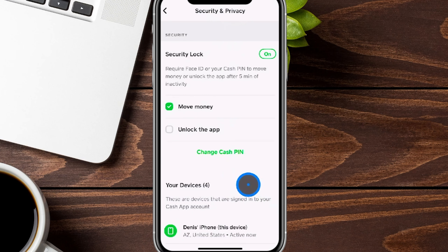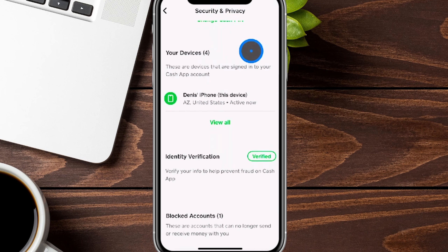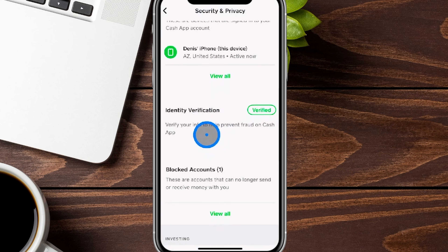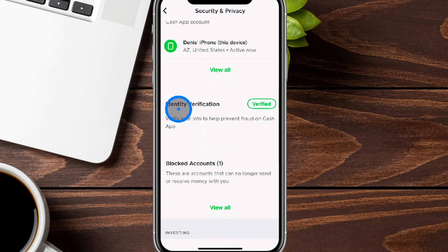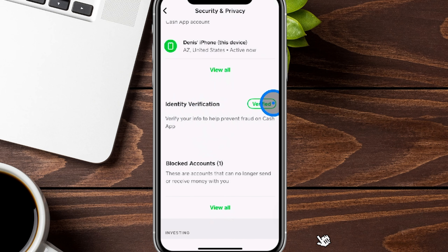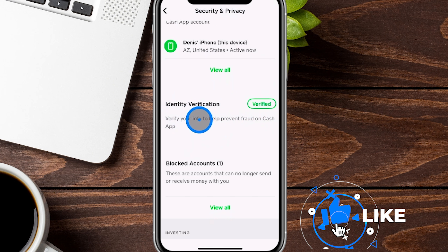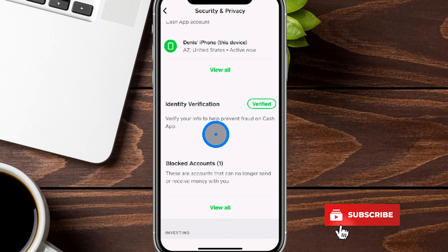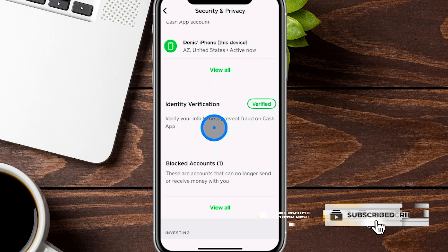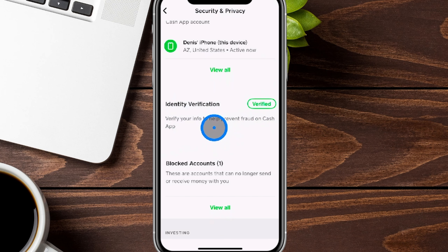From here, we're going to go ahead and slide down just a little bit. Right in this section, it says identity verification. We're already verified for ours, but it should give you an additional option to go ahead and click on to continue the verification process.